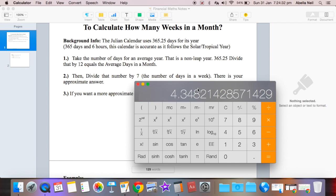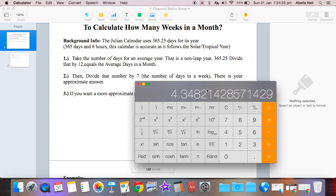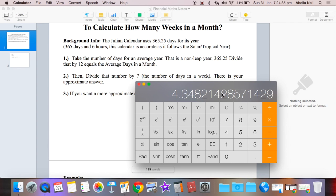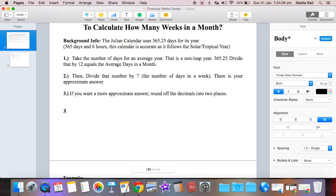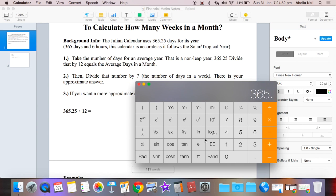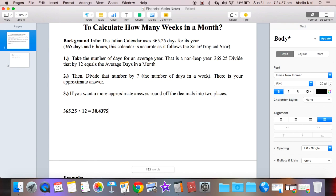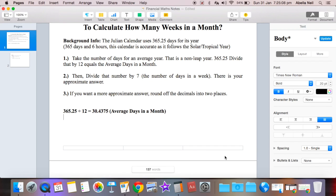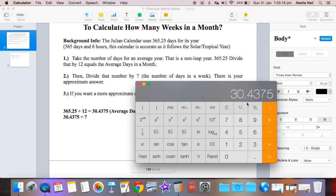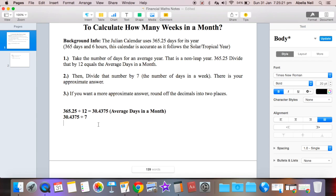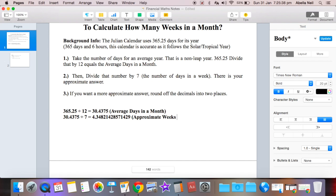And if you round it off to two decimal places, you get 4.35. So basically we'll write it here: 365.25 divided by 12 equals (brackets) average days in a month. We got that. We then divide that by seven because there's seven days in a week, approximately, which is basically the approximate weeks in a month.